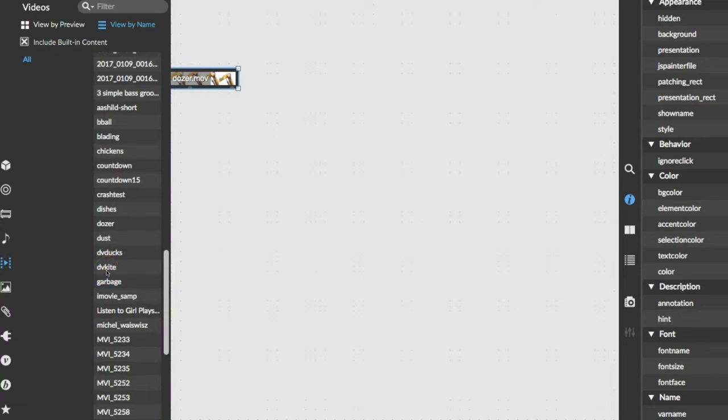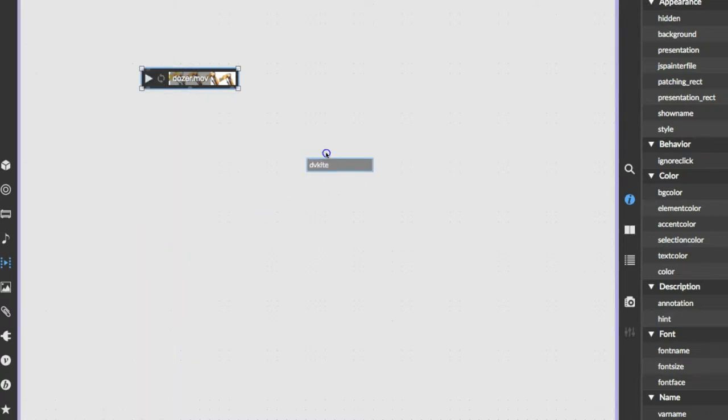And then we're just going to get another video here, and scroll down, and kite. Let's get the DV kite. The double vortex kite.